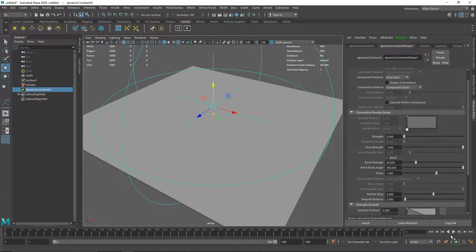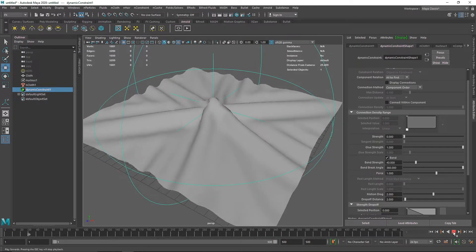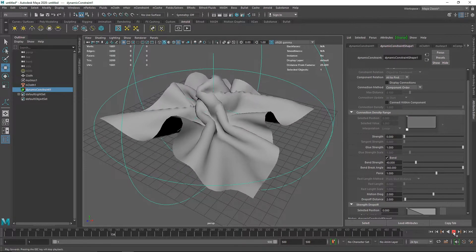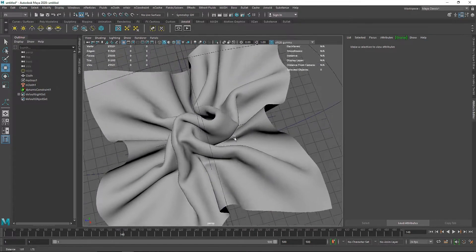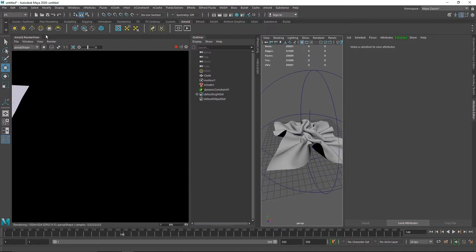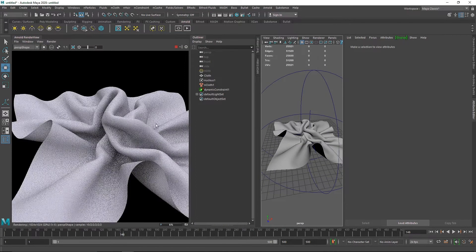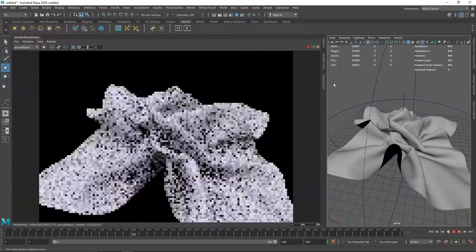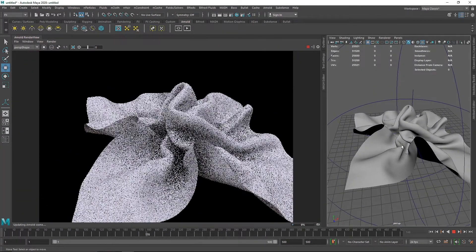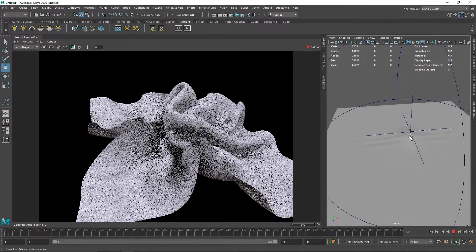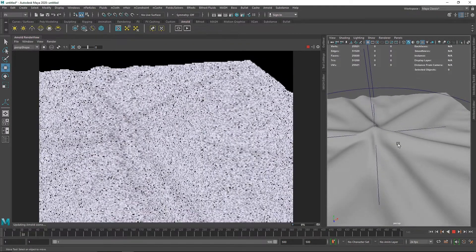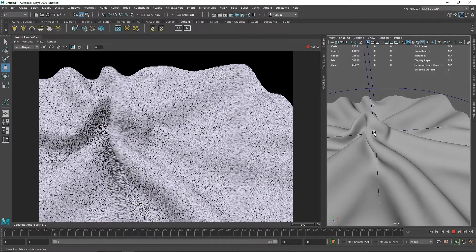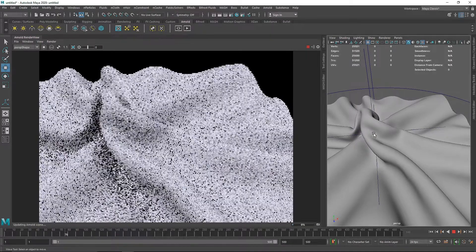I'll turn off the display for those guides since we don't need them anymore, and play the simulation. This looks pretty good. I'll pause it, hit 3 on the keyboard for smooth preview, then open the IPR. We get a pretty interesting cloth effect, and you can see the overall animation is quite slow — perfect for a gradual cloth morphing look.